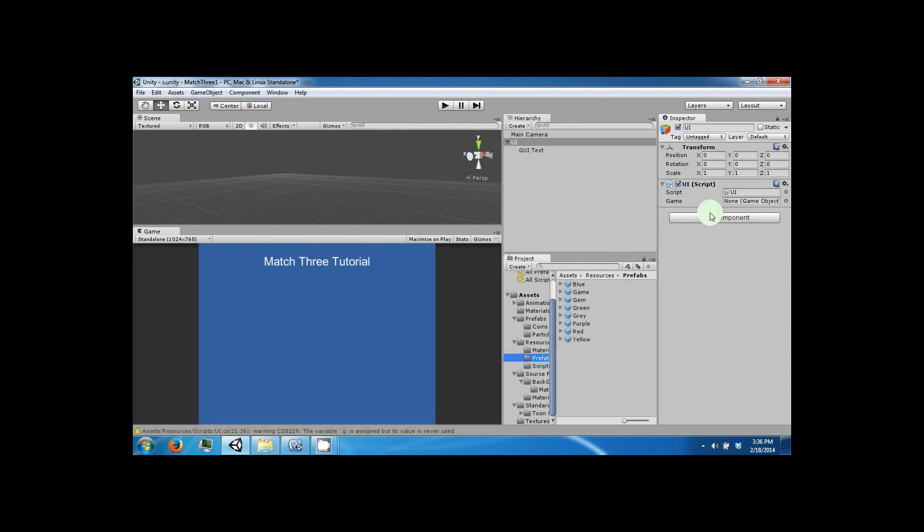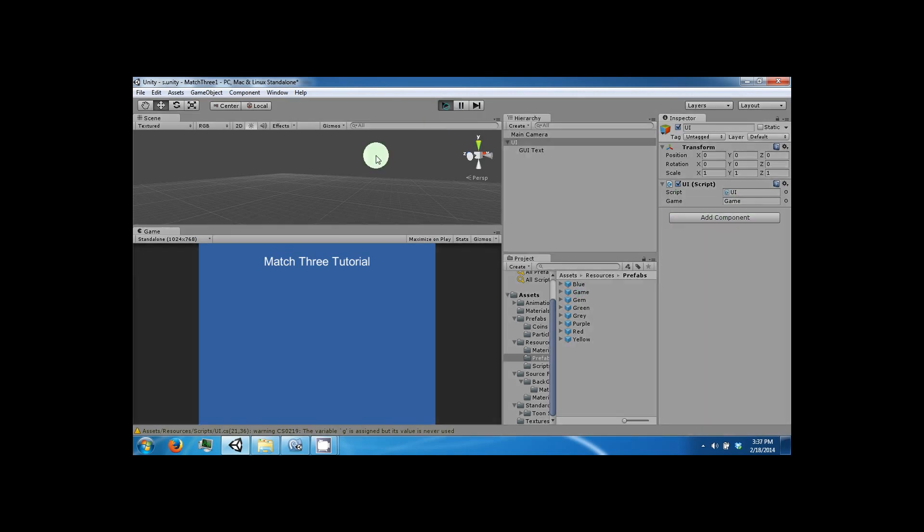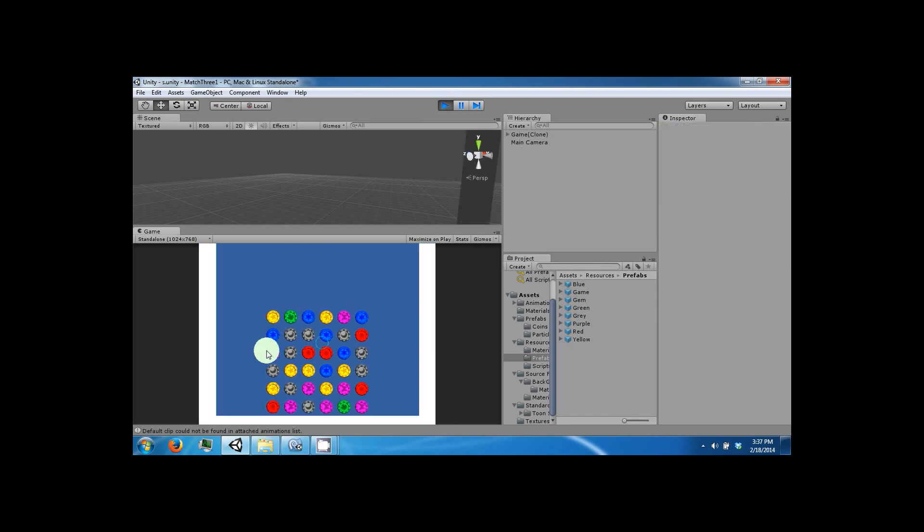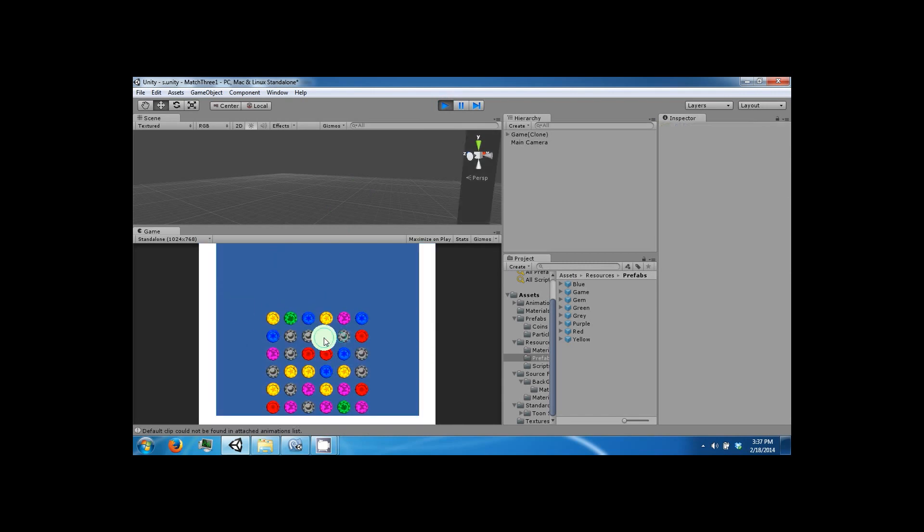So go back to your prefab folder and drag in the game prefab to the game slot. Click play. Press the new game button. And there you go.